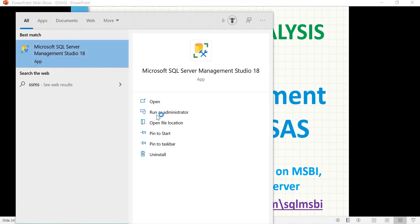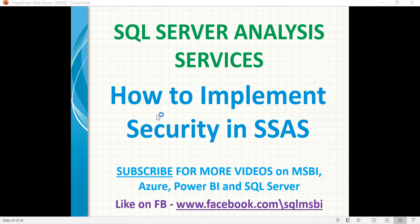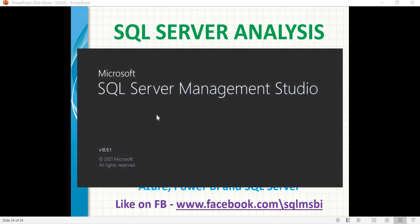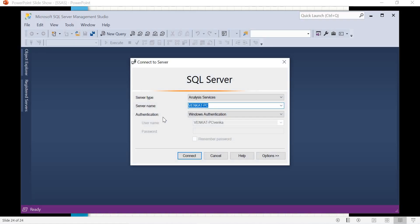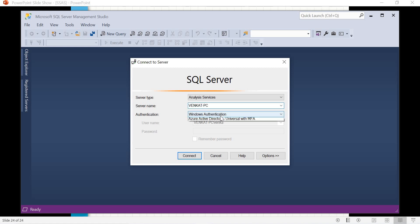Let's quickly go to SSMS and look for Analysis Services. Here I will be using SSMS version 18.9. Let's select the server type as Analysis Services, the server name as the name of the server, and Windows Authentication.